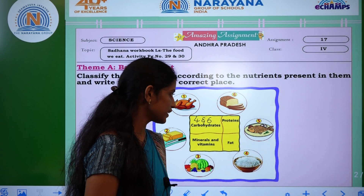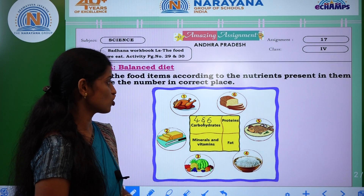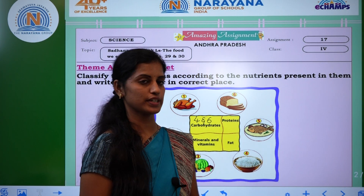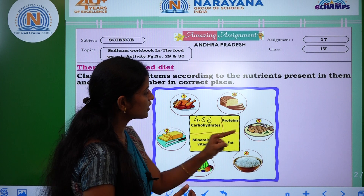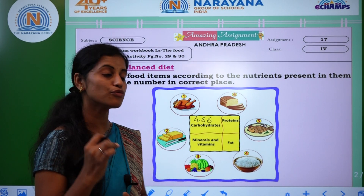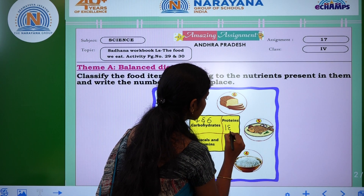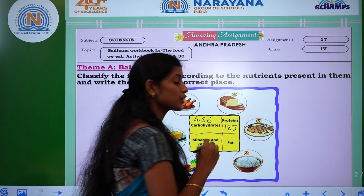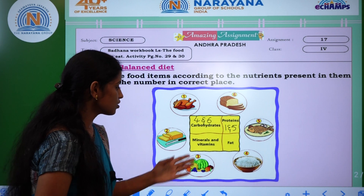See the second one — Proteins. Options 1, 2, 6 — which food items contain a rich amount of proteins? Chicken and fish. Chicken and fish are the best examples of protein food. So the options are 1 and 5. Proteins are also called body-building foods.